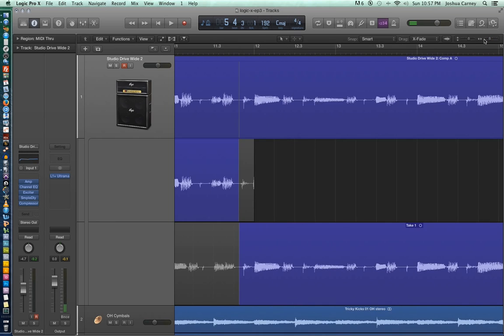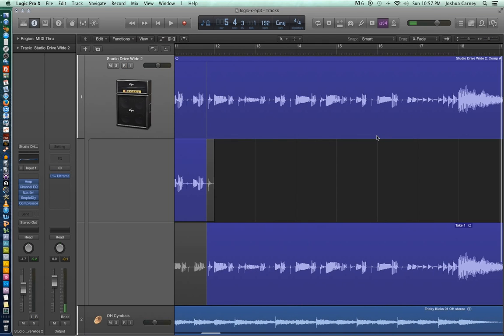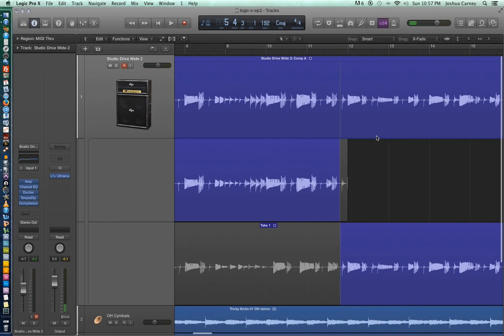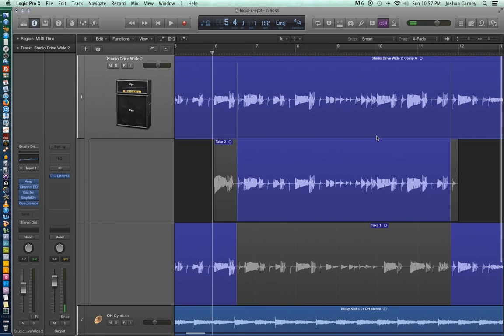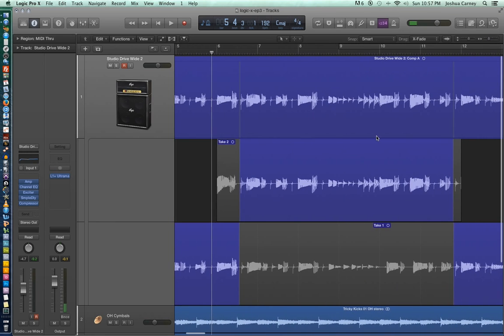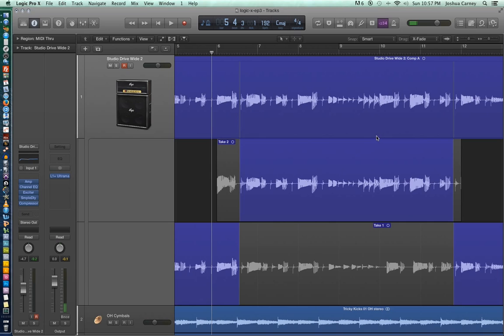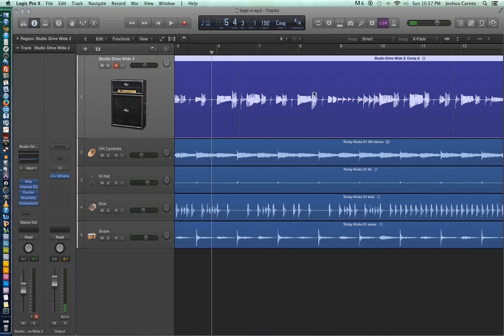So if I zoom out here, you'll be able to see the entire take and what's shown in gray is not being used and what's shown in blue is being used as part of the take. One of the other great things about quick swipe comping is that those edit points are automatically cross faded. So there's no need to go back and manually cross fade them.